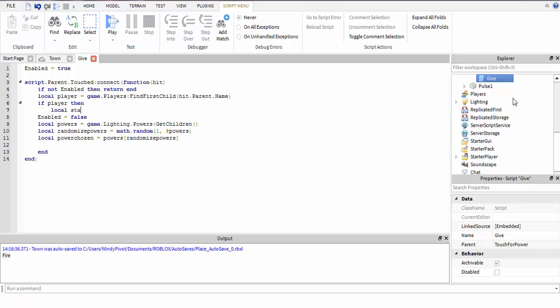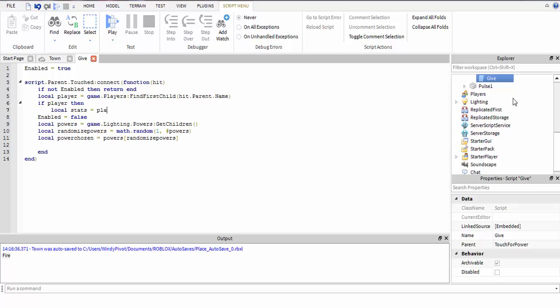If leader stats is there, if stats then it'll choose the power. Then stats.power - I think I needed - equals power chosen.